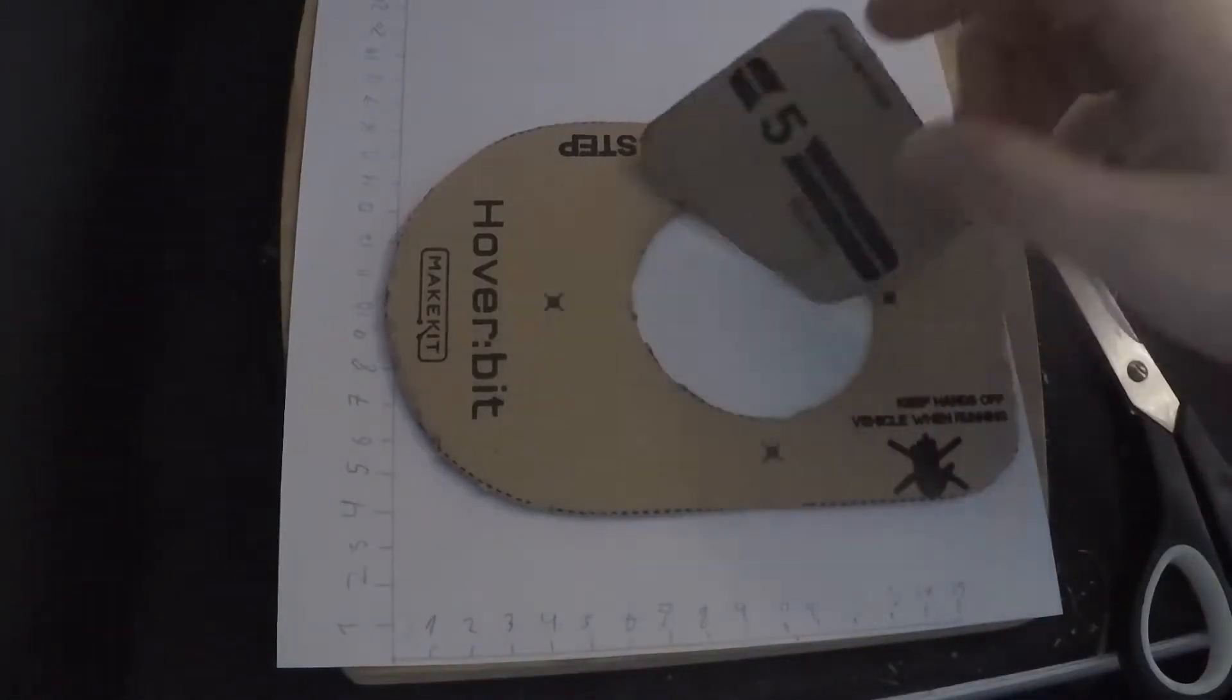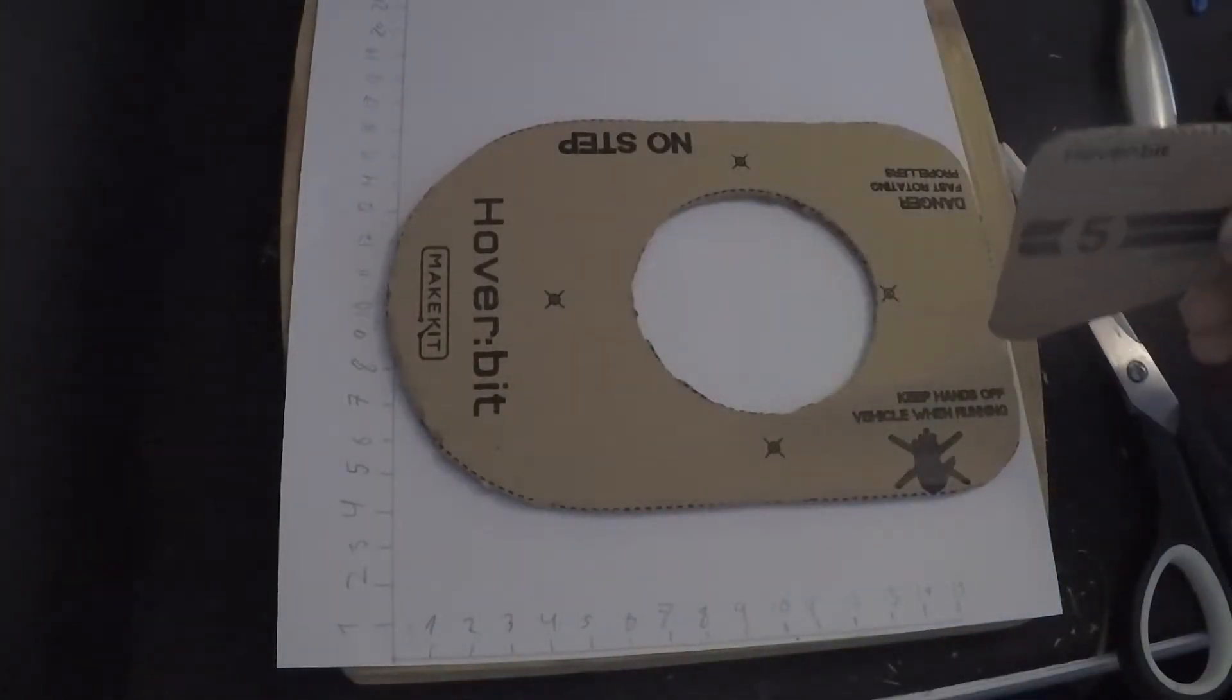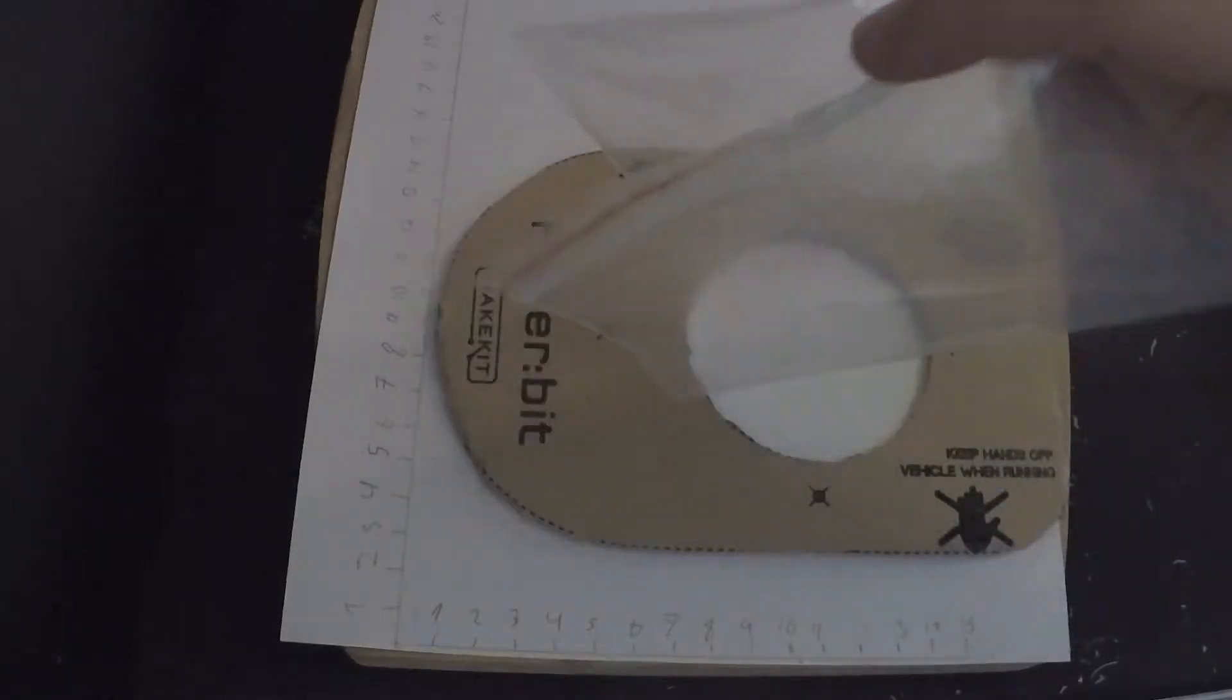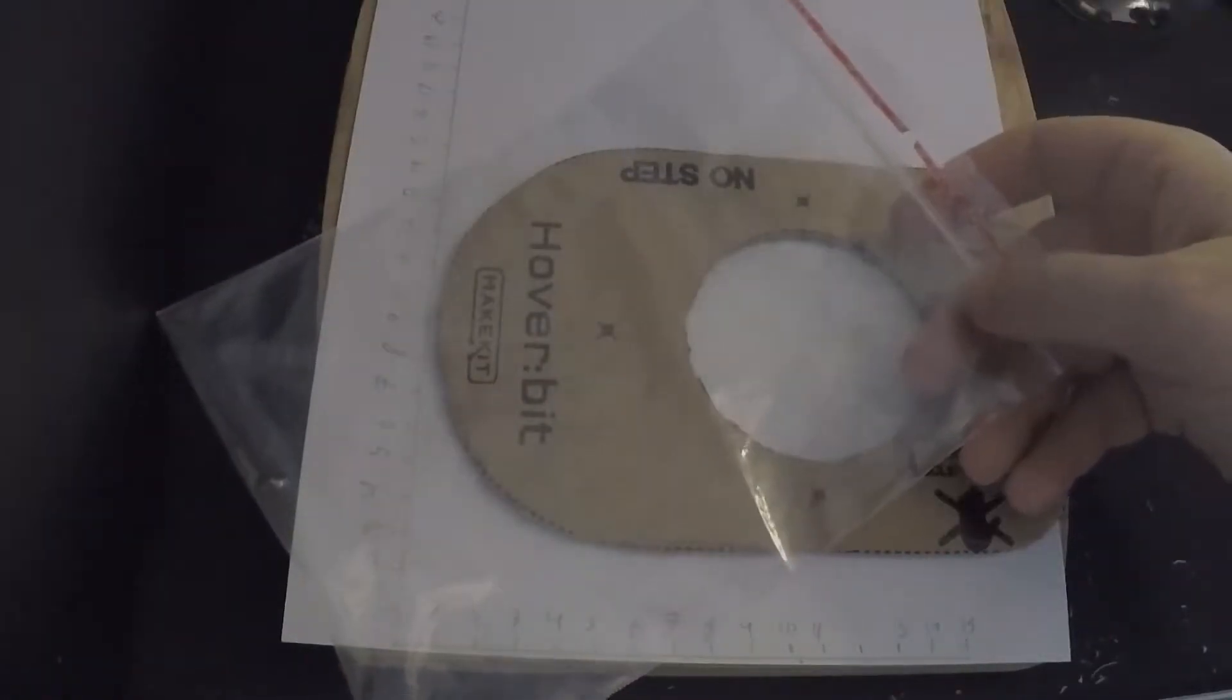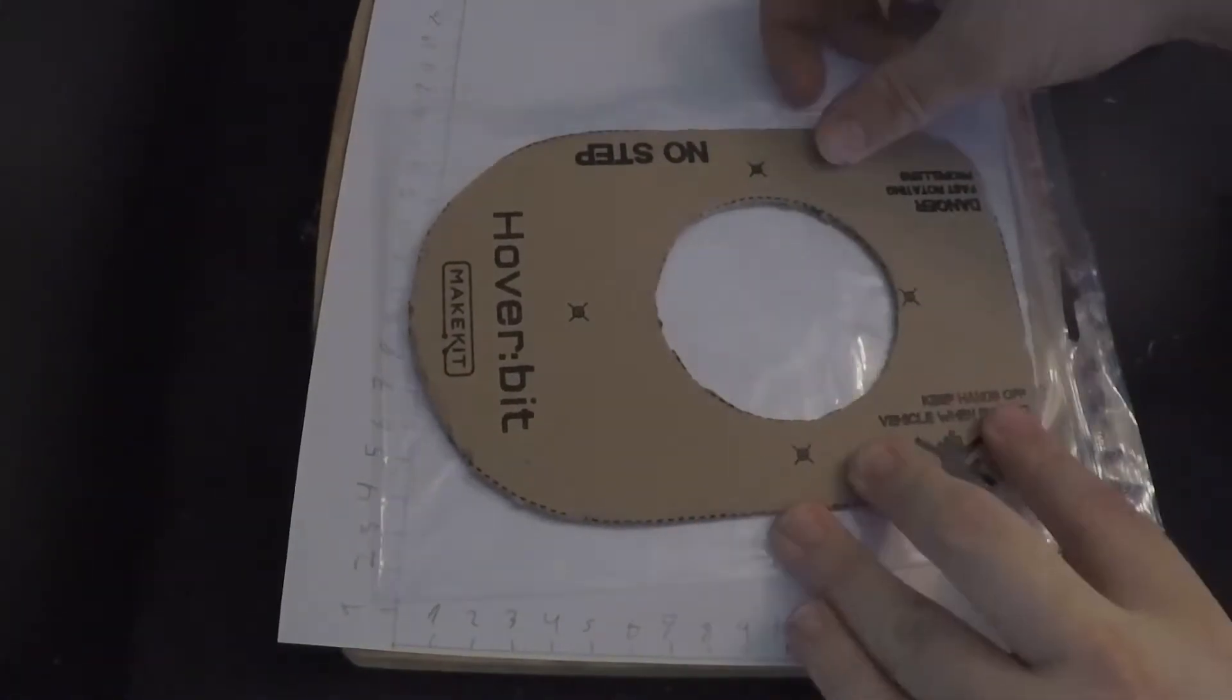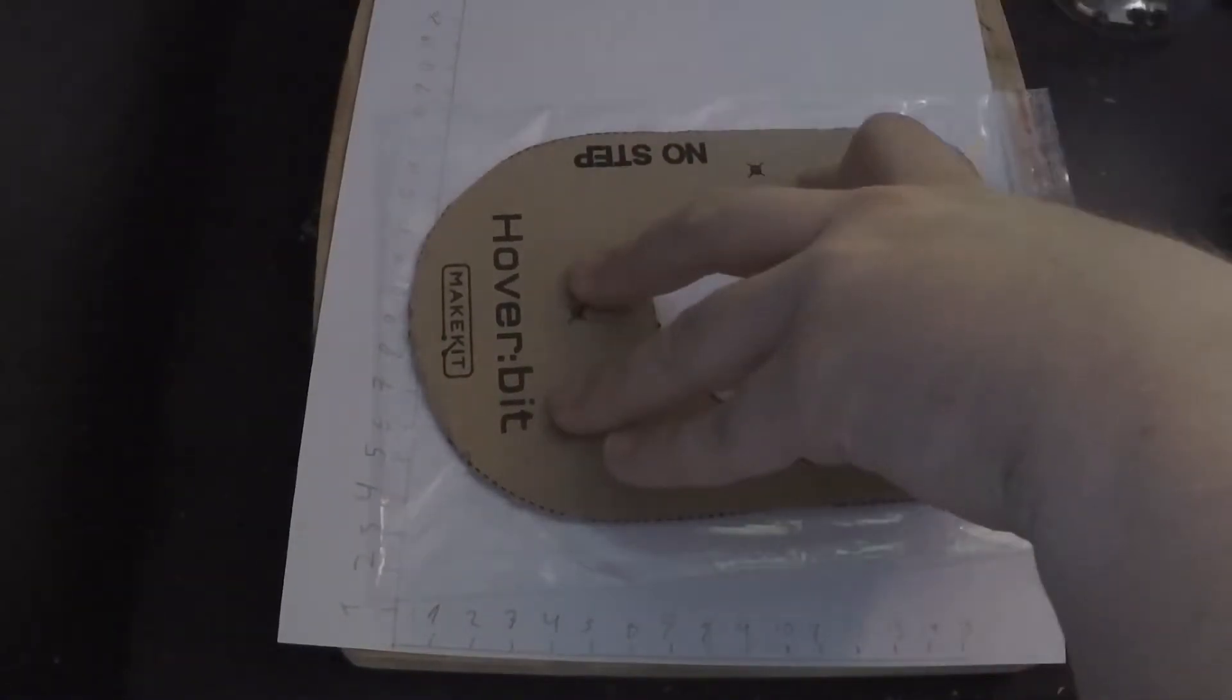There you have it, the sail and the base for the Hoverbit. The next thing you need is the plastic bag. And now we're gonna draw with the marker the lines of the hoverbit.